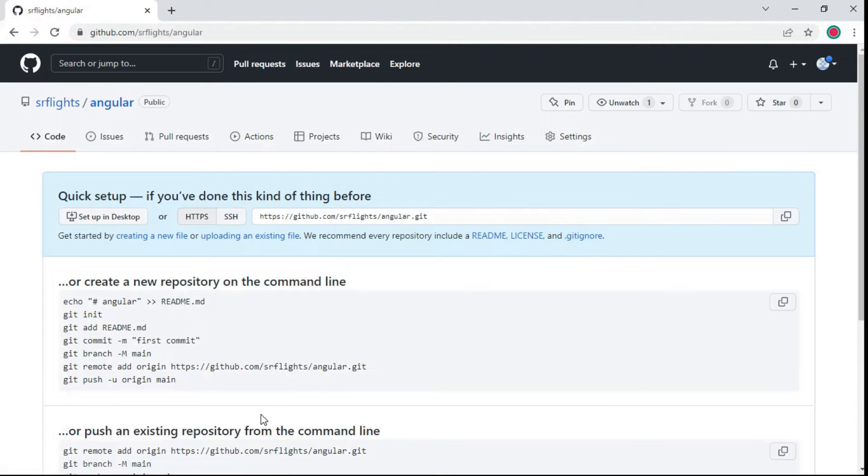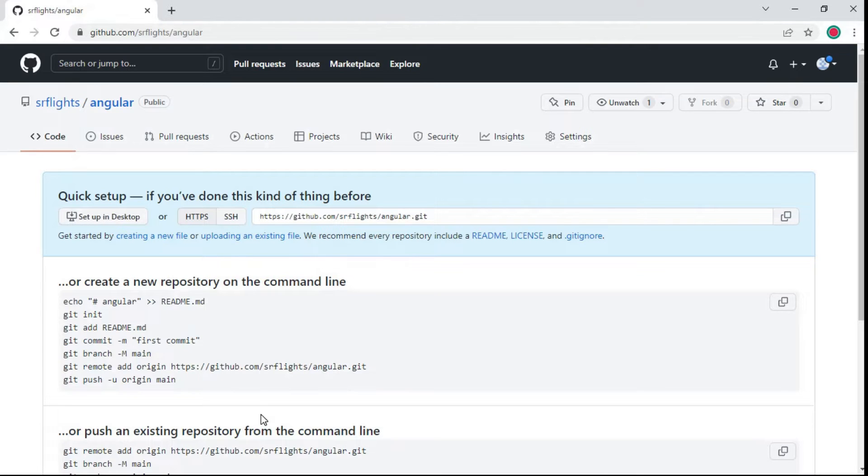The repository is successfully created. Angular repository link is given here and you can see the commands for uploading code through remote repository.